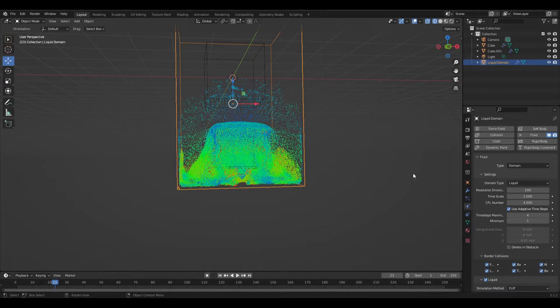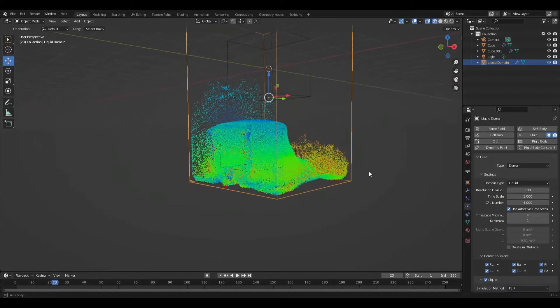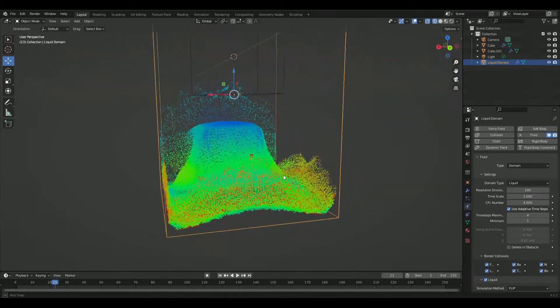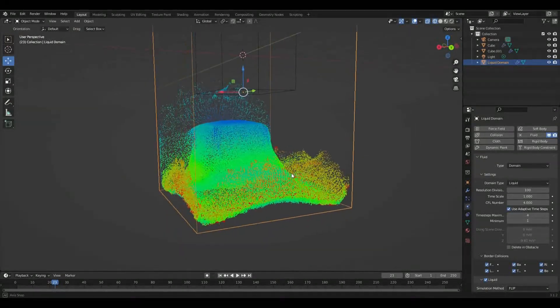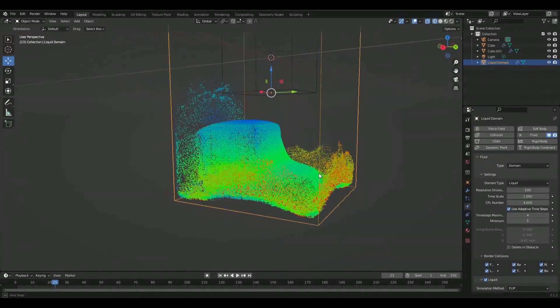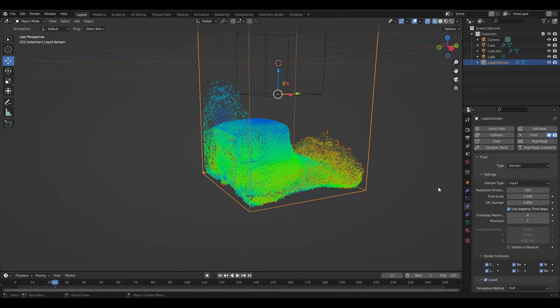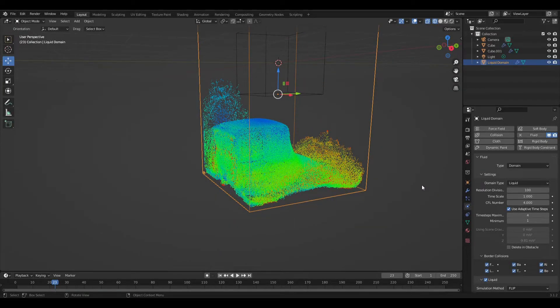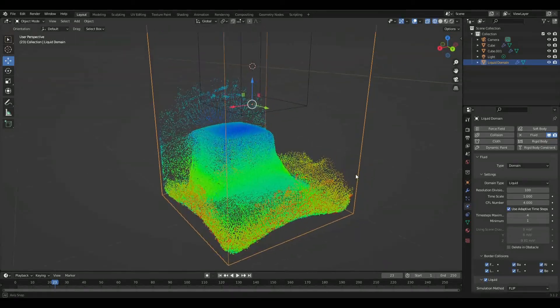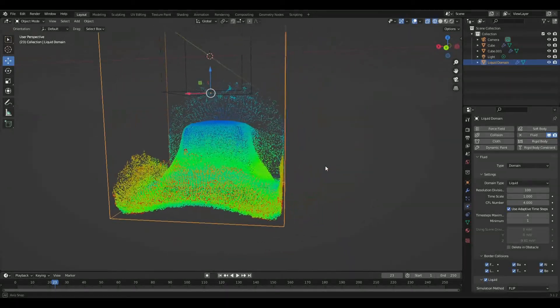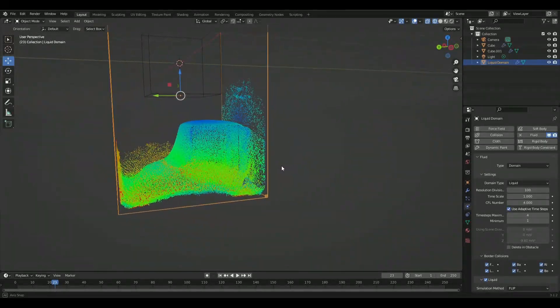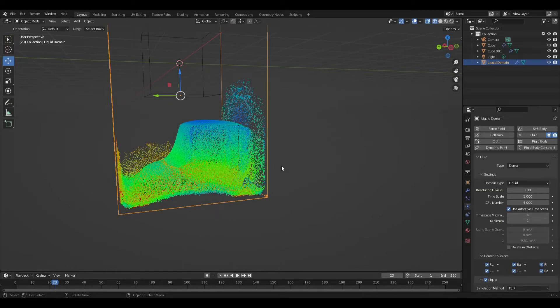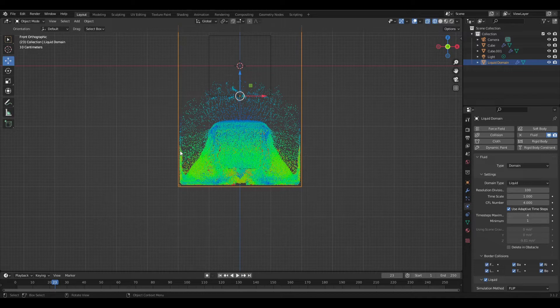And if you bump it up to 150, it's even smaller. So as the number gets higher for your resolution division, that gap becomes smaller. And you can see, like, if we do this, barely a gap.